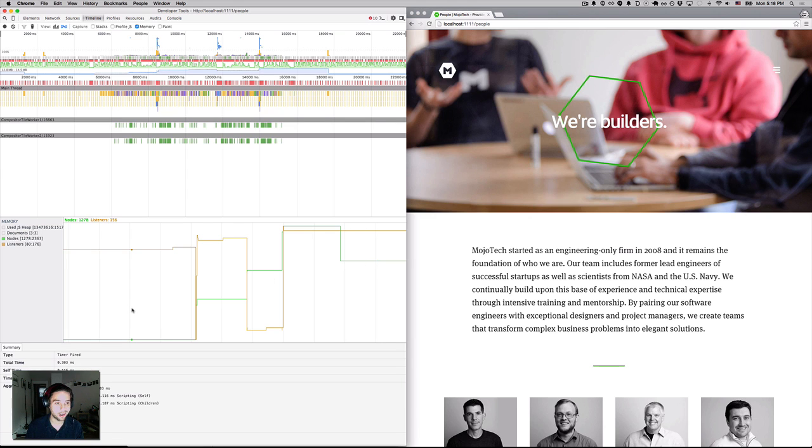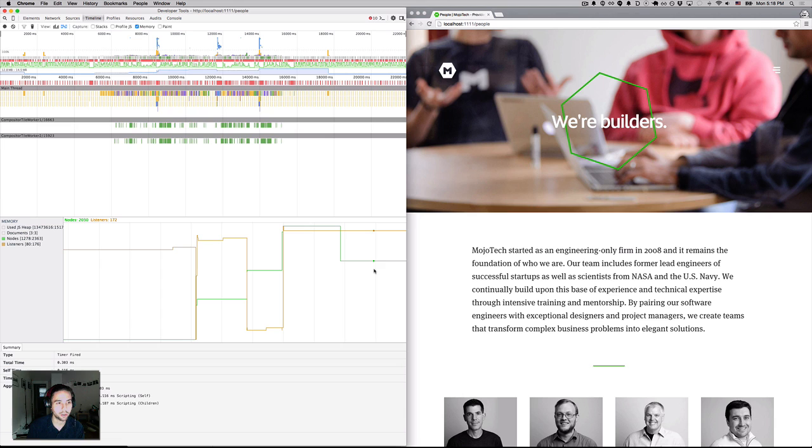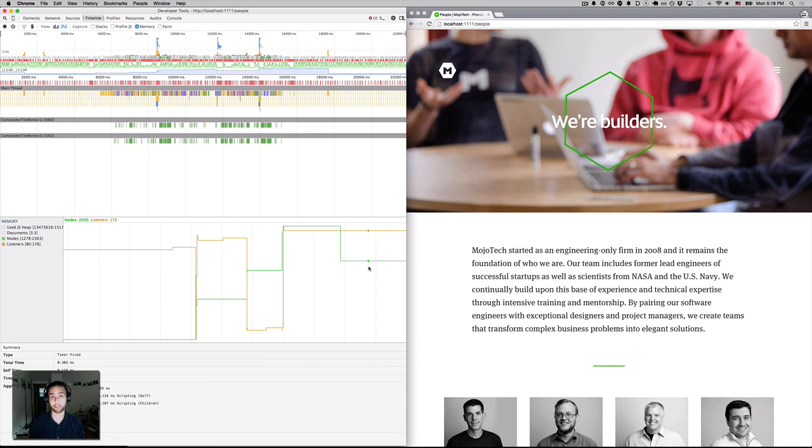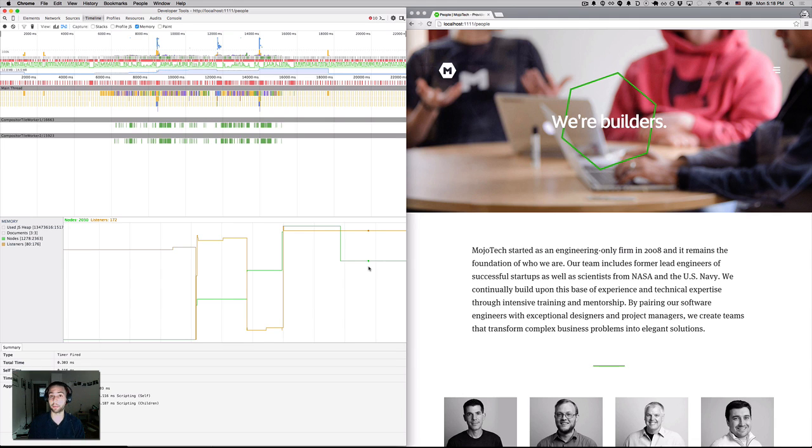So that is like an 800 node increase in, you know, 50, 20 or so listeners. So over time, if someone spent a long time on the site going back and forth, back and forth, you could see how this could get problematic memory-wise.